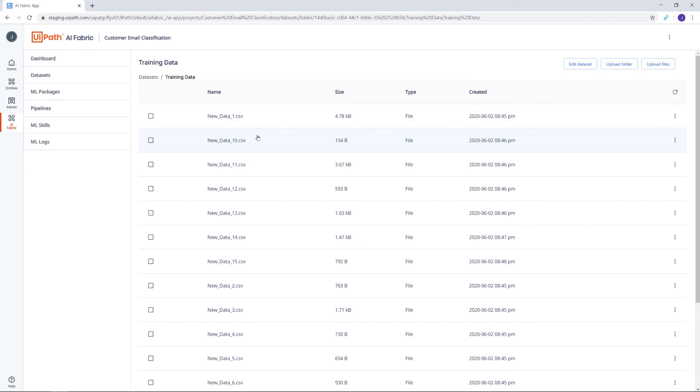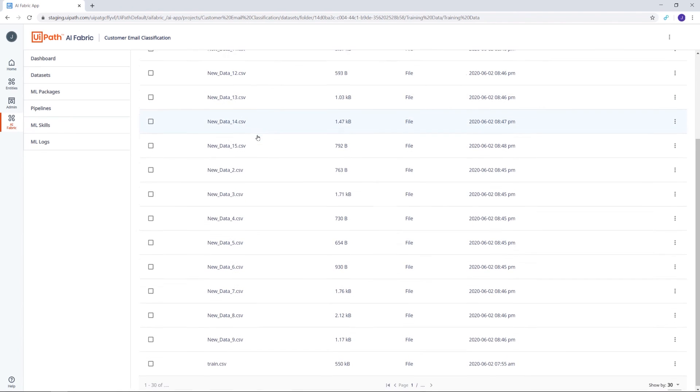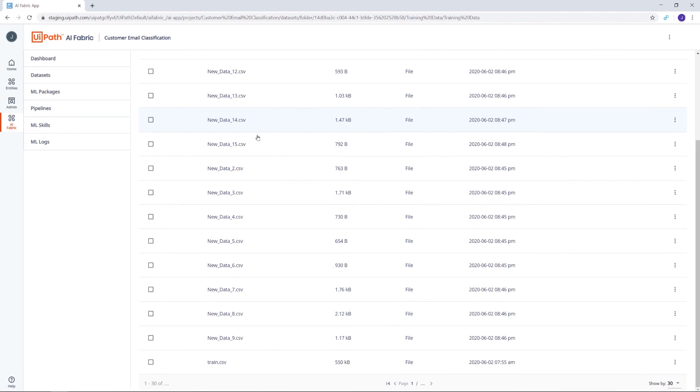And this concludes today's demo on AI Fabric and the way that it can power up your RPA workflows. Thanks for watching, and happy automation!